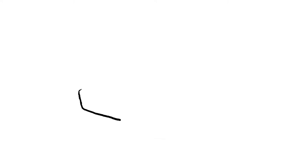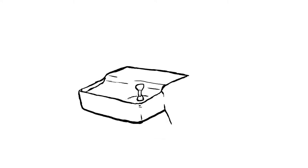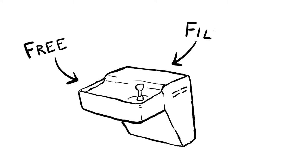Because of the student movement, more filtered water fountains have been put in around campus, but administration is still refusing to phase out the contracts with bottled water companies.